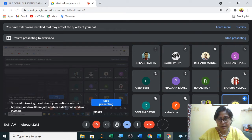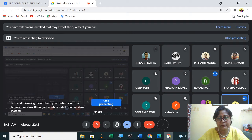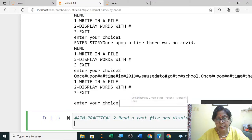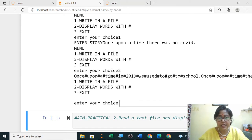Same input you have to take as you have taken in the previous one. Switch on your mic fast. Yes, tell. Now let me type when you are telling the answer. Yes Rupam, start with the answer. First line will be always...